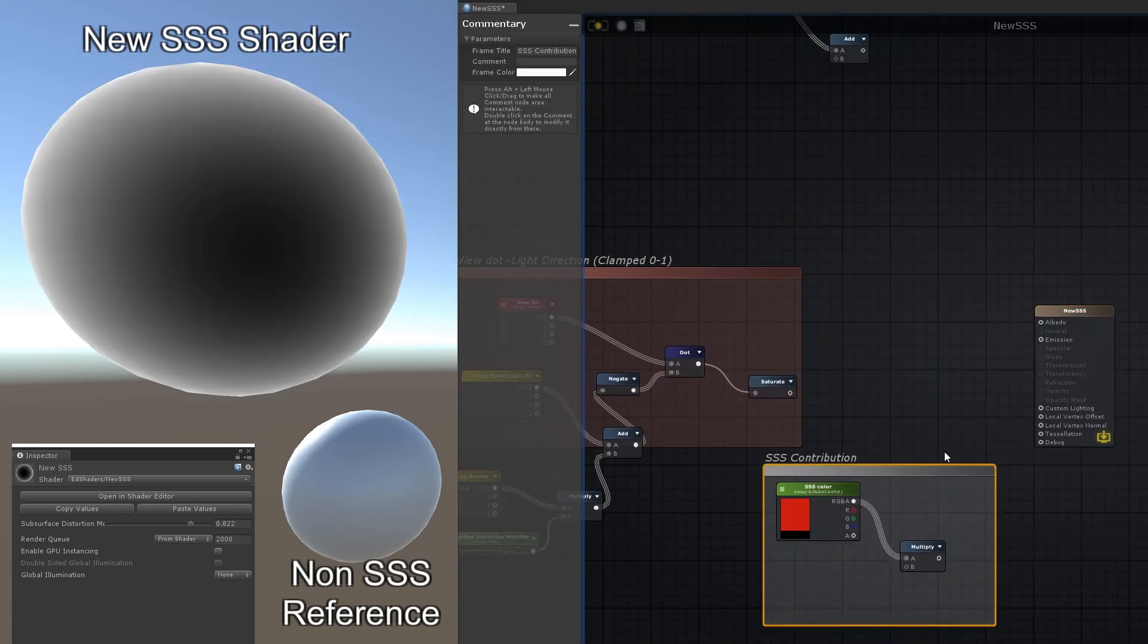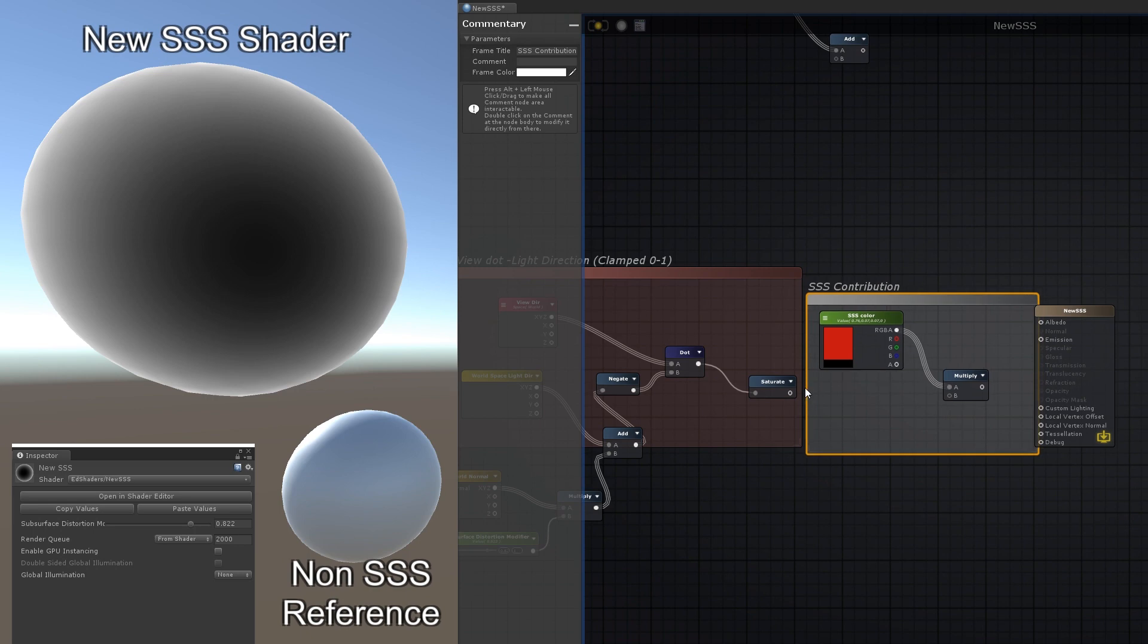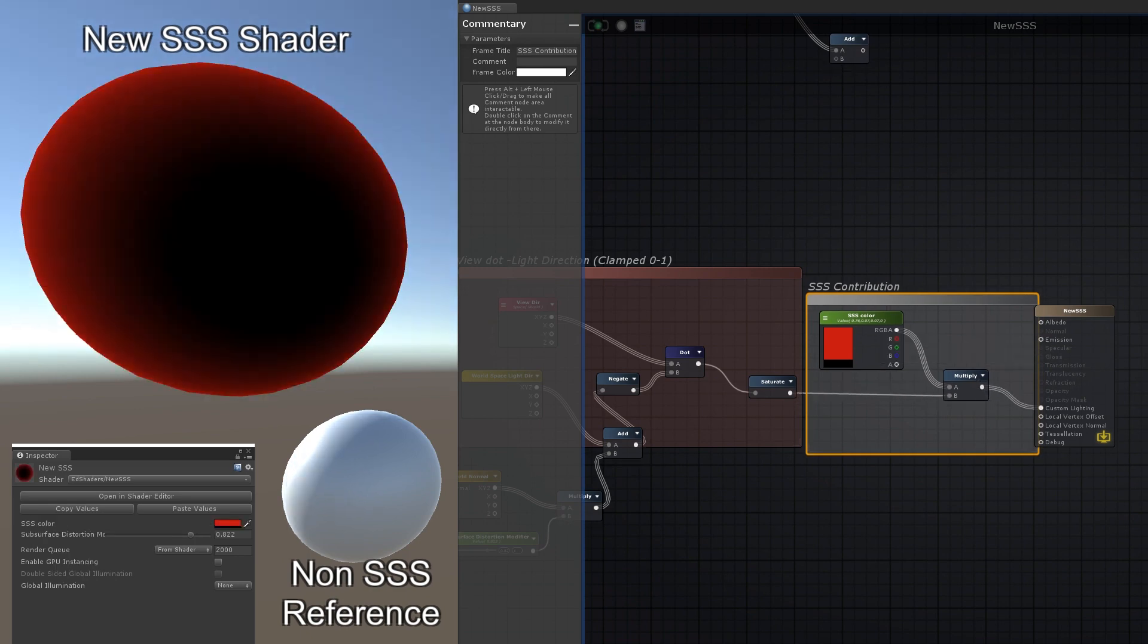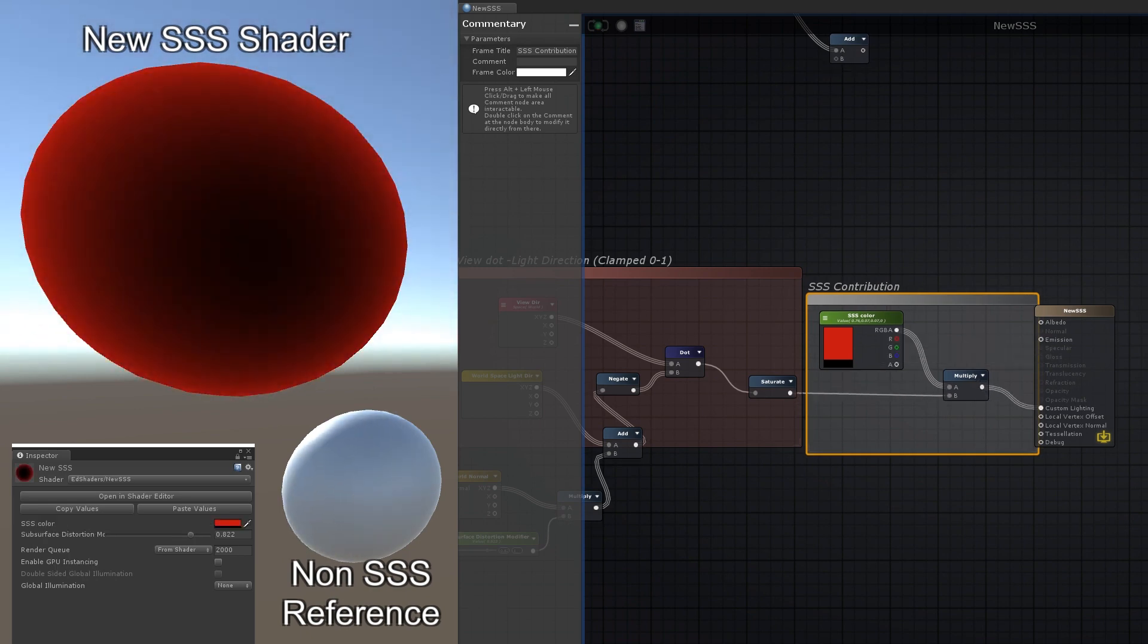And that's basically it. We take that as a mask, multiply it by an internal color, and that gives us the subsurface scattering contribution.